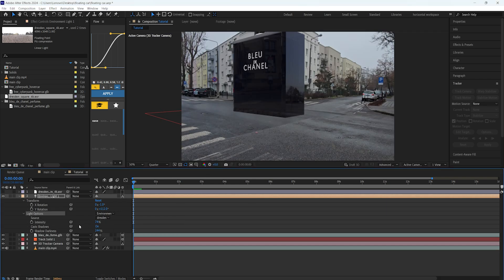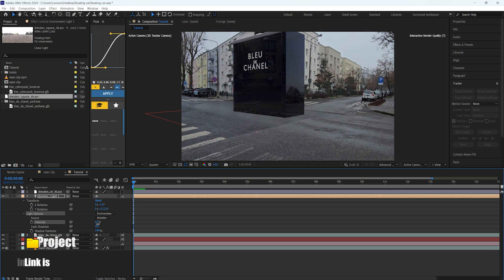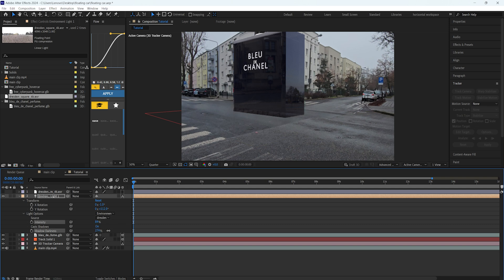We can also control the intensity of the HDRI using this. If we increase the intensity, you can see that the reflection will be more, and if you decrease it, it will be much darker. Just make sure that you put it on the right number. Somewhere here will be fine. Also the shadow darkness you can control using the shadow darkness here, so I'm going to put it somewhere to 100.